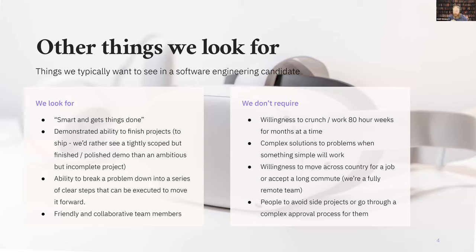There's a quote originally from Joel on Software: what they look for in engineers is 'smart and gets things done' — that's a good summary of what we like to see. Demonstrated ability to finish projects is part of 'getting things done,' meaning actually shipping, even if it's a portfolio project. I'd always prefer to see something tightly scoped, small scale, focused on a few elements, pretty much finished and polished — rather than a super ambitious VR MMO that's never really finished.